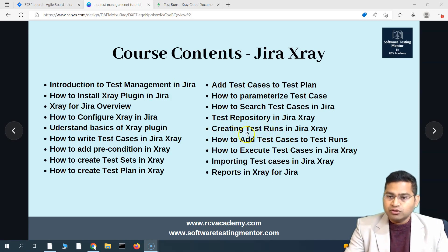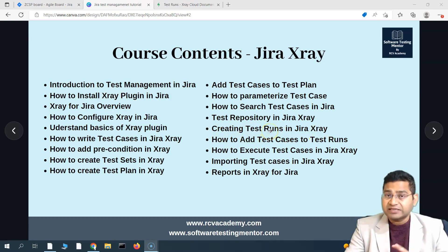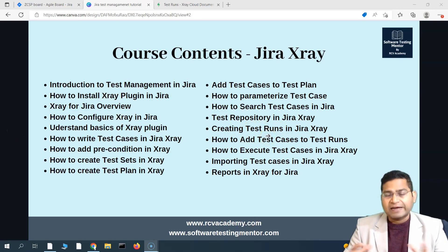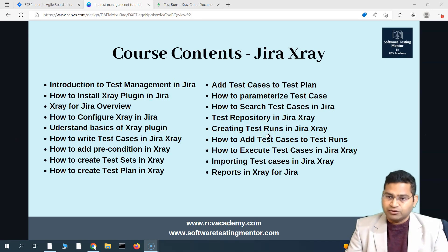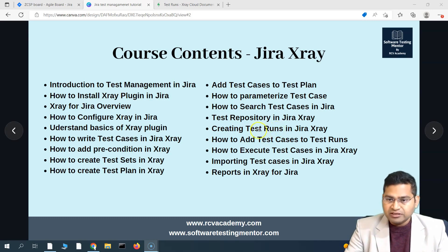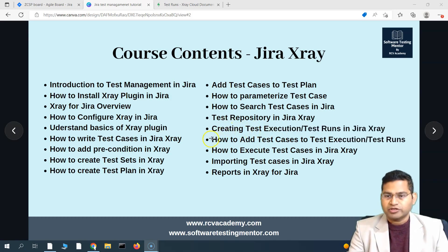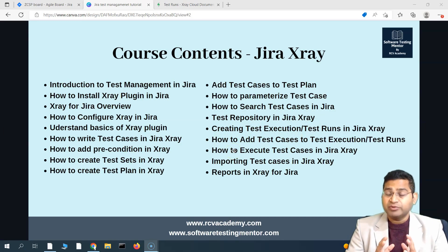When I refer to creating a test run in Jira X-Ray, it basically means creating a test execution, and then runs are covered hand in hand as we go ahead. I'll correct this to say 'test execution slash test run' to avoid confusion. I'll be referring to these two terms closely, but please note there is a difference — test run is the internal usage within Jira X-Ray.